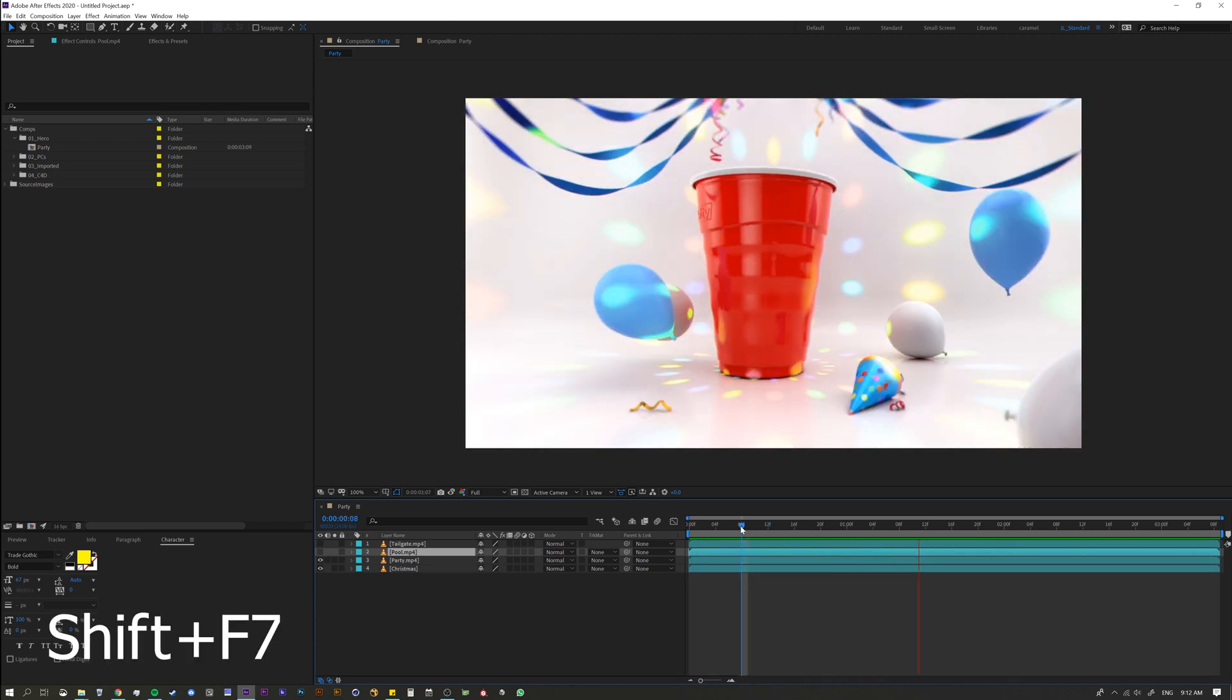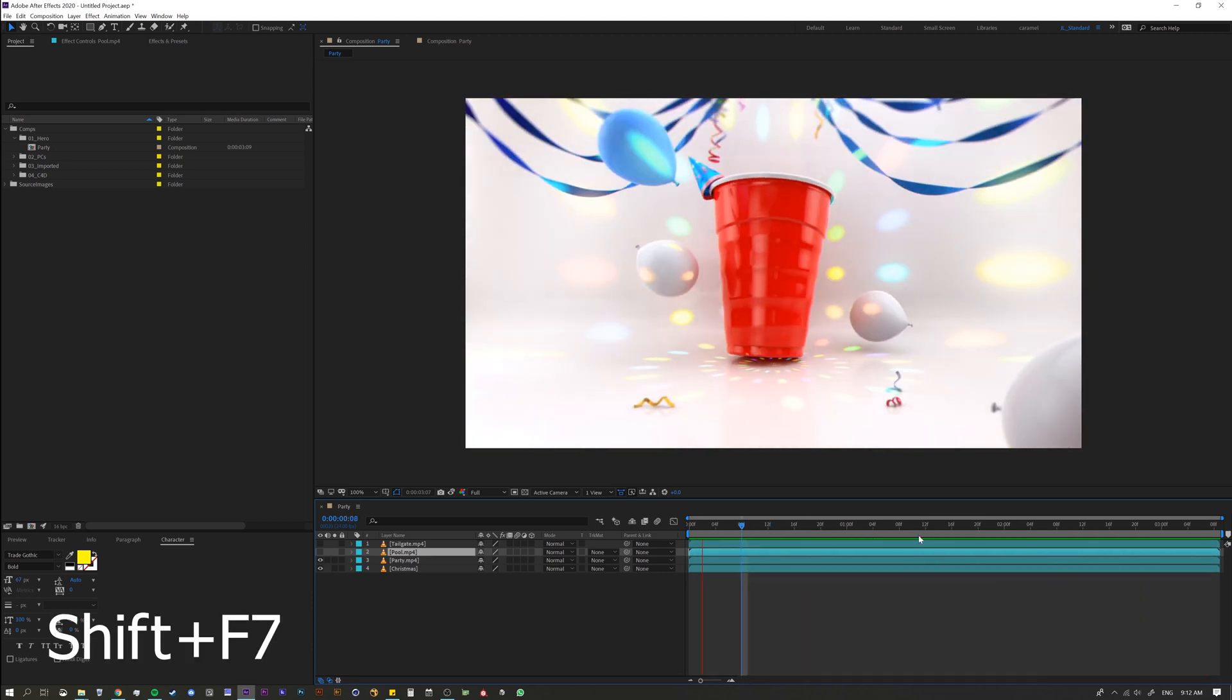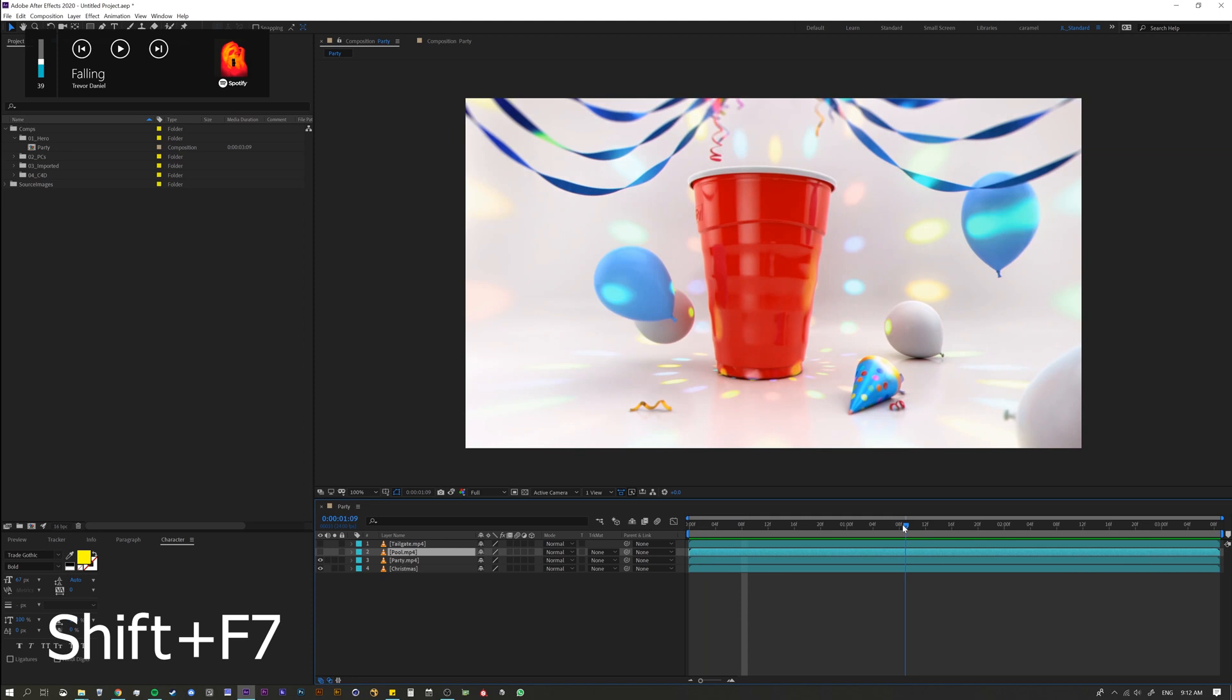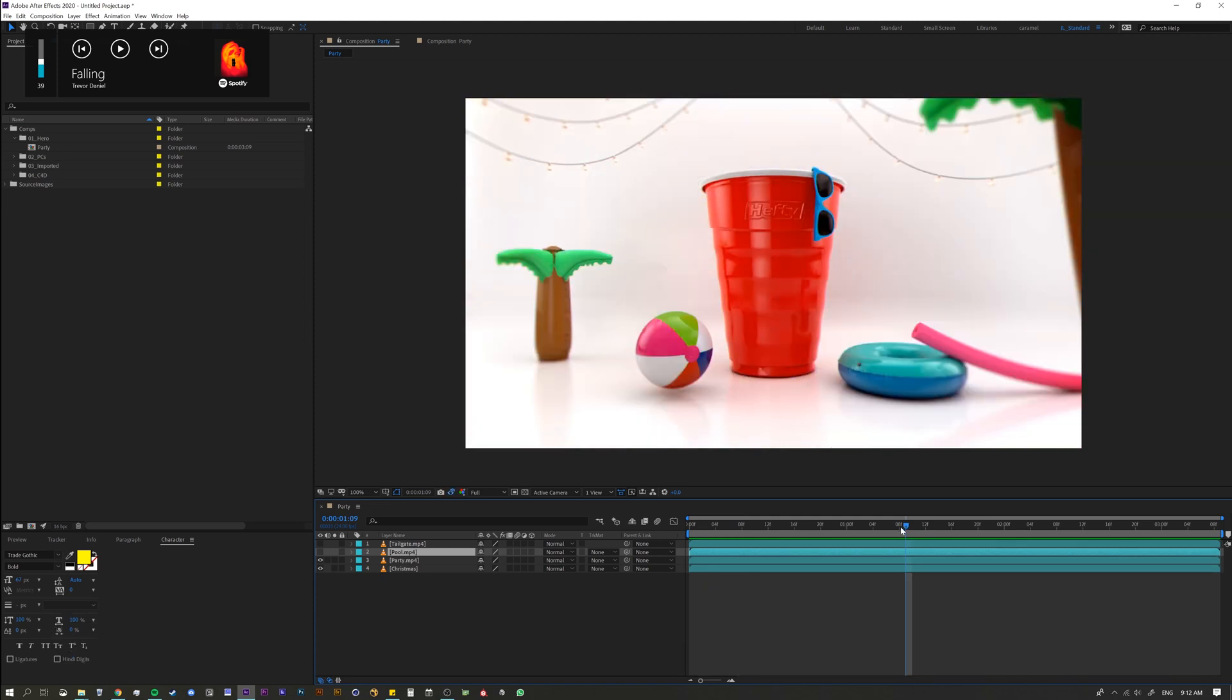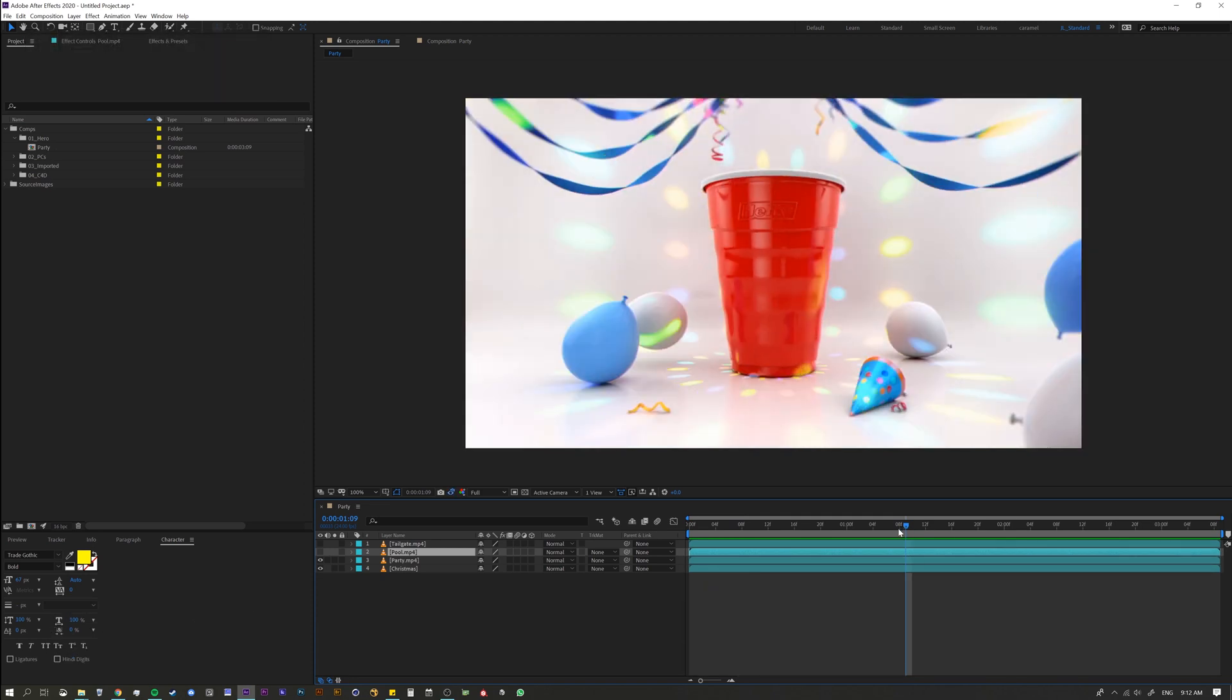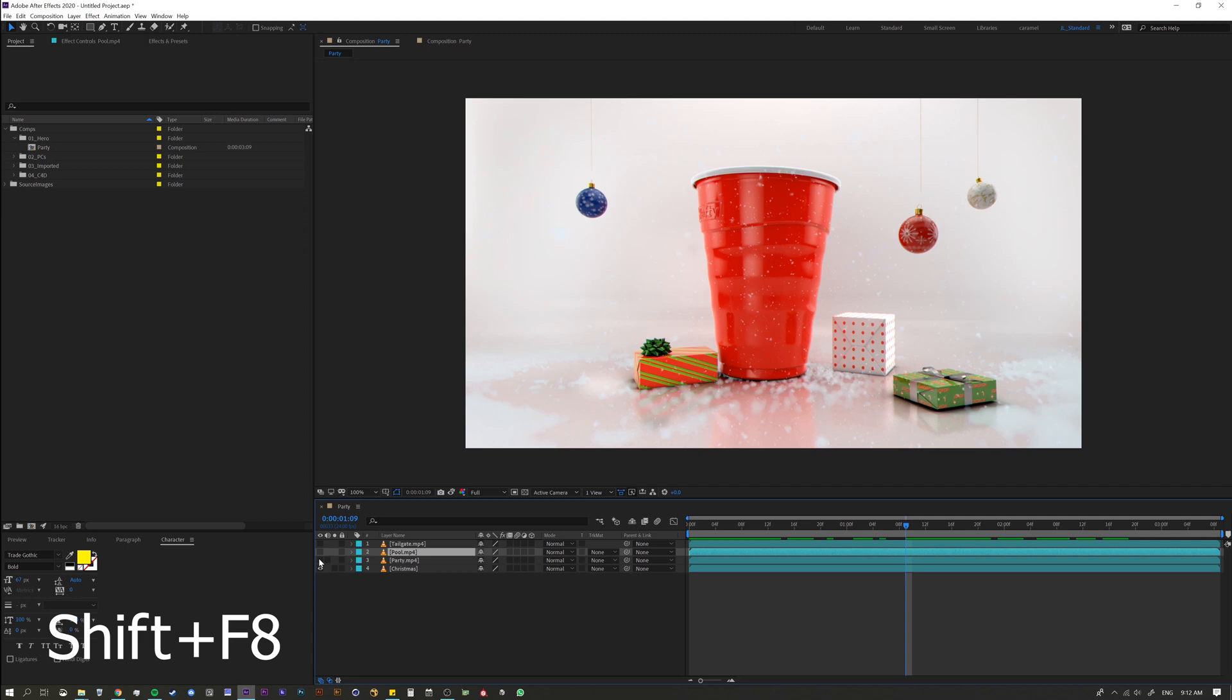And then continuing down, you might be able to guess. If we go forward, I'm going to hold shift and hit F7. I just took a screenshot. So here's F5, F6, F7 screenshot and then for the last one, F8.